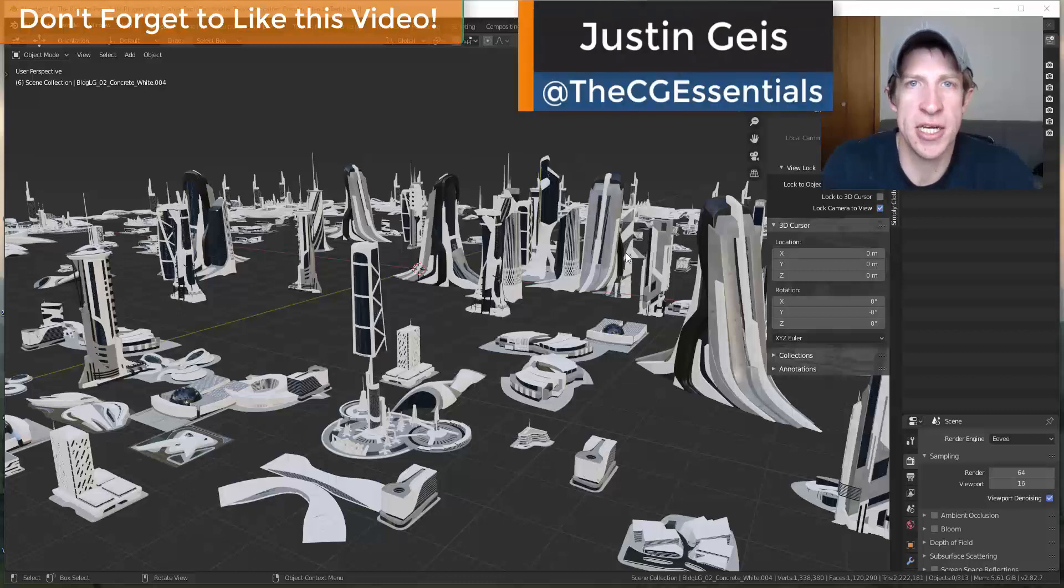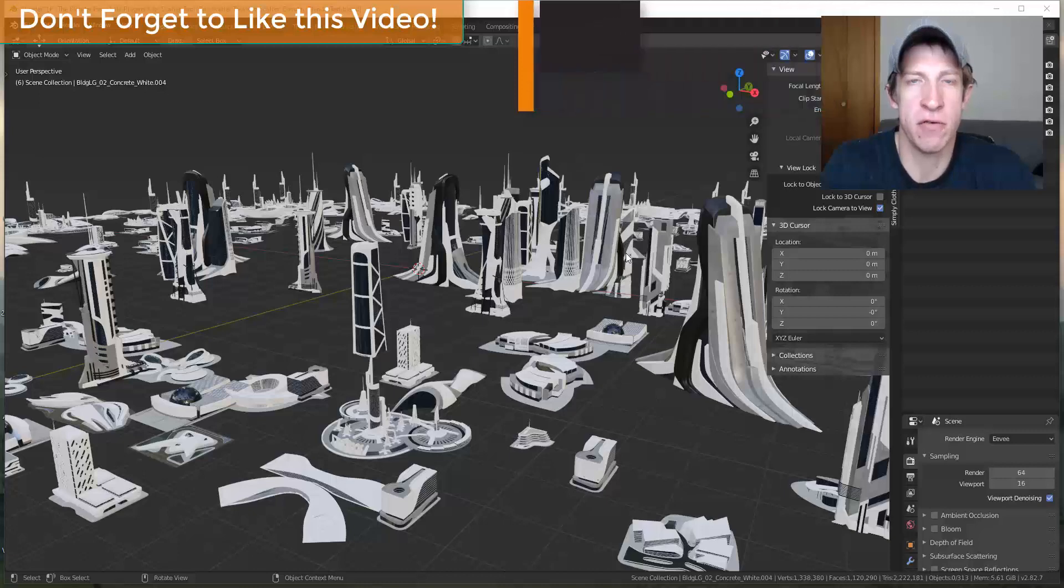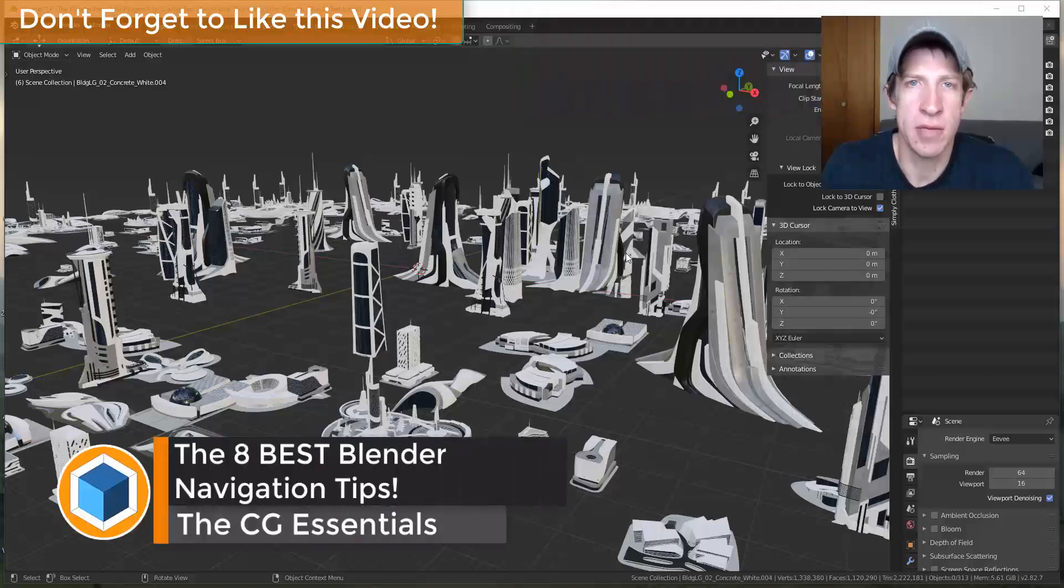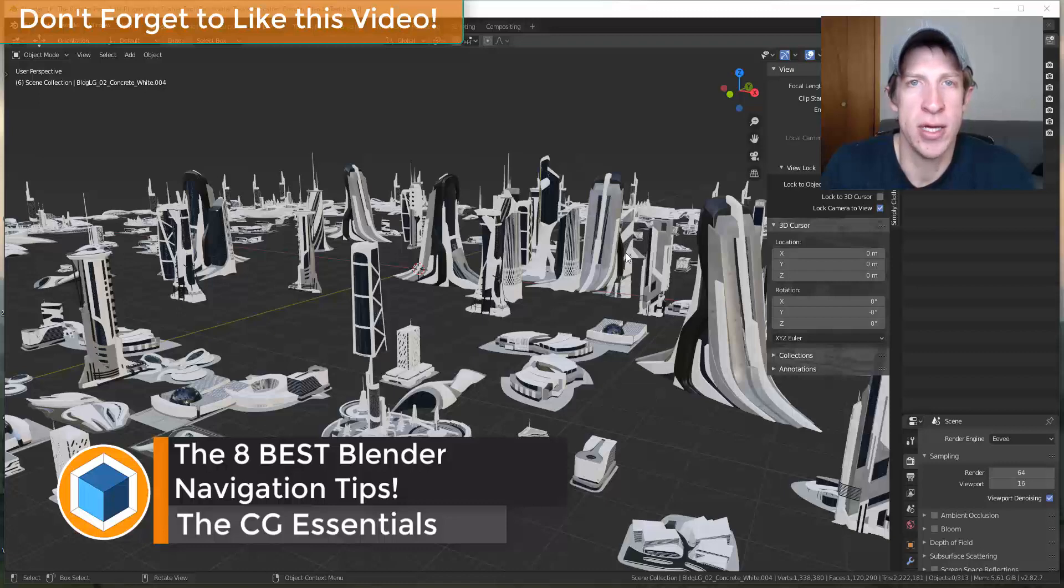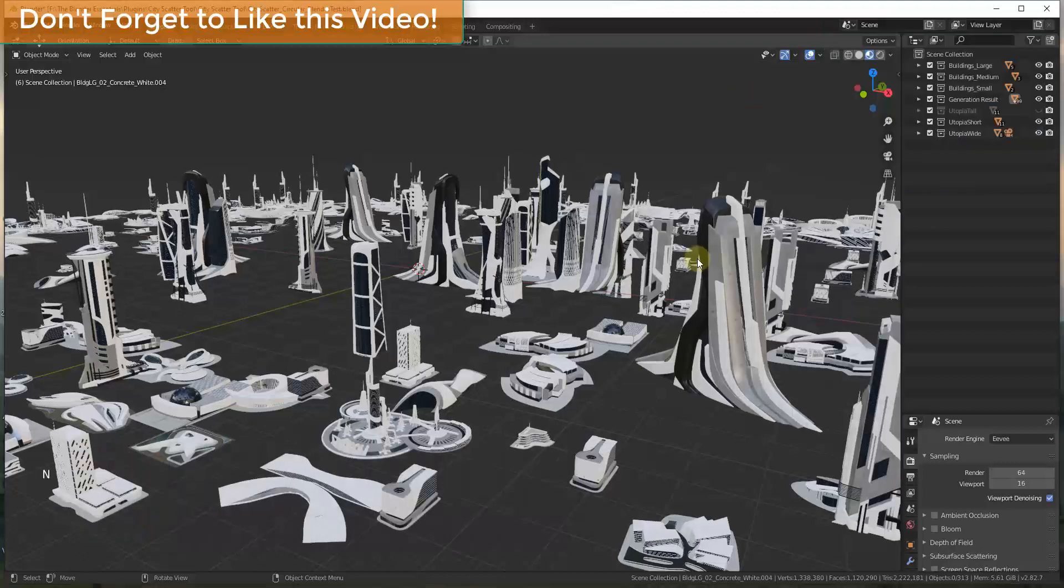What's up guys? Justin here with thecgessentials.com back with another Blender viewport tutorial for you. So in today's video, we're going to talk about some quick tips for navigating your view inside of Blender. So let's go ahead and just jump into it.